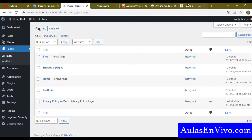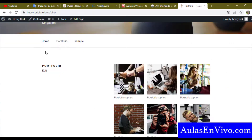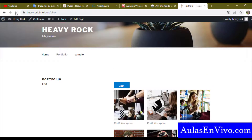Let's go to the page and update it. Now we have the Join button visible on the page.